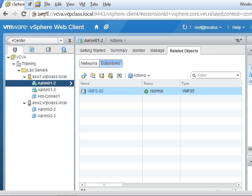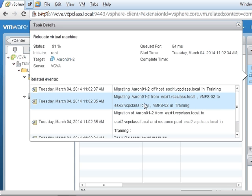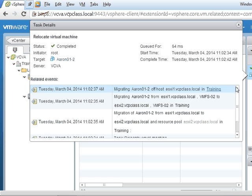If we hover over this and click, you can see the actual tasks taking place. Moving from ESXi1 to ESXi2, currently migrating, and it's done.